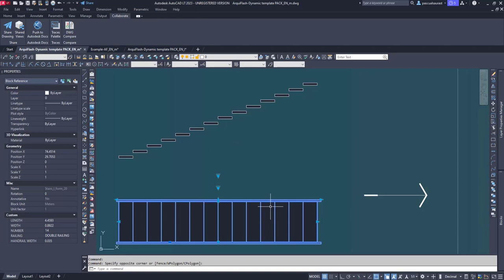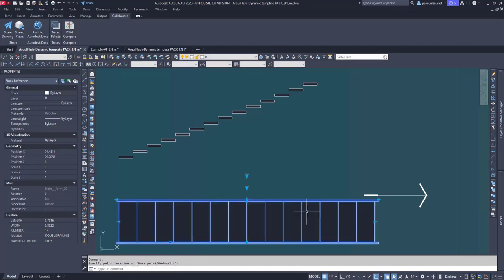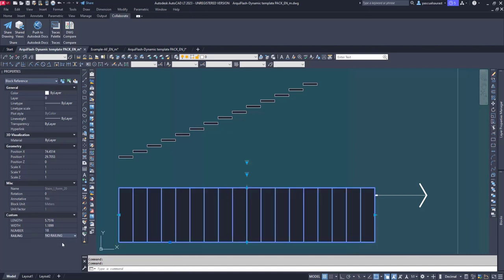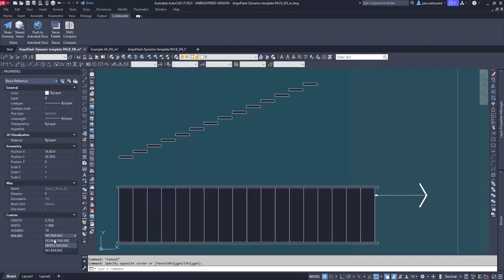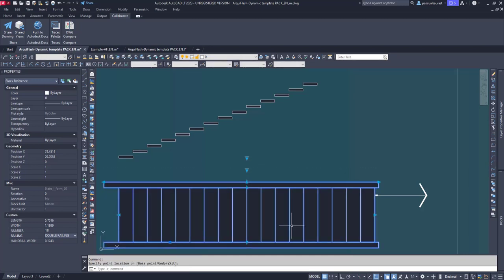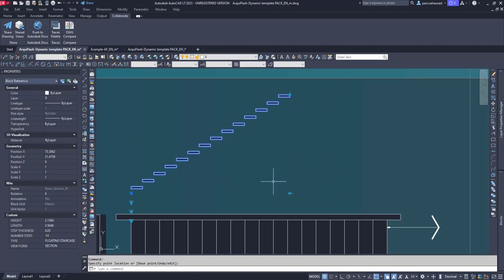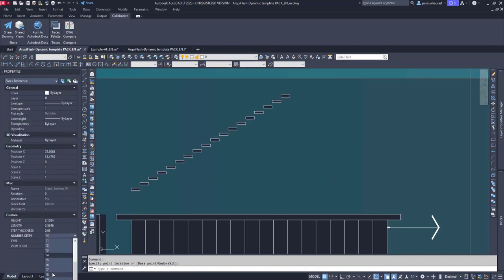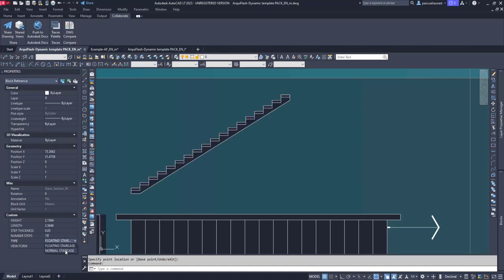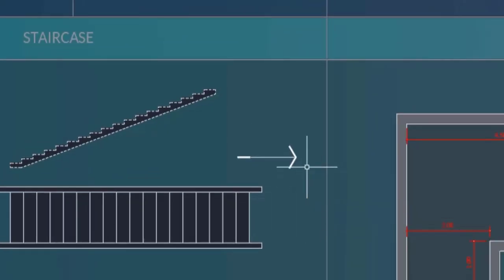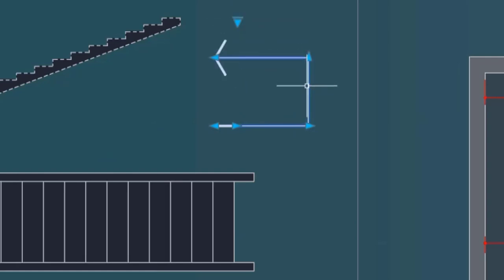In the building categories, we find stairs. We have a floor plan and a section. It works by defining the geometry first, and then selecting the amount of steps that will fit the length. We can also set double railings, simple, or none. In case we have railings, we can determine their width and edit the extension of the railings. The section parameters, like dimensions, are also editable. We can select the number of steps, and besides, we can select the type — either floating or normal — and the view. We can keep the section view or go for elevation or projection. This is an arrow sign for stairs — we have I, L, and U-shaped for each type of stair.